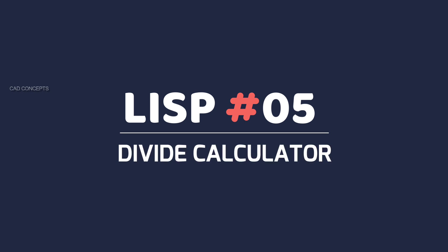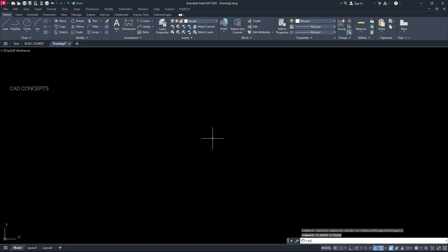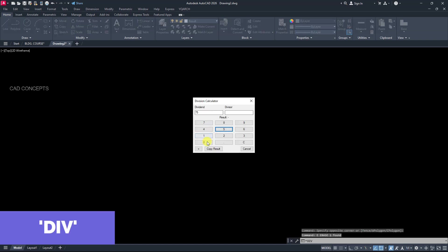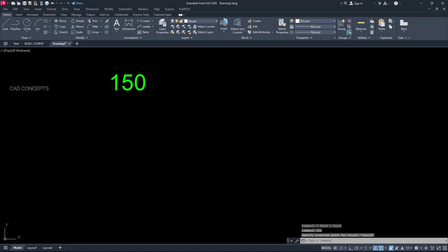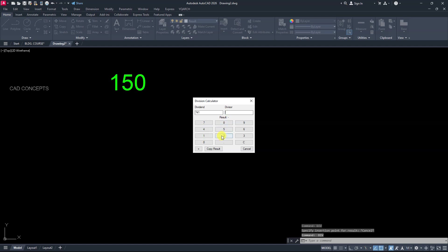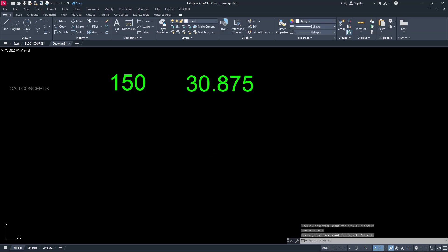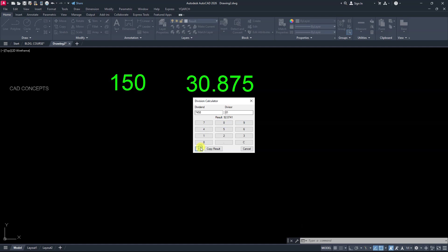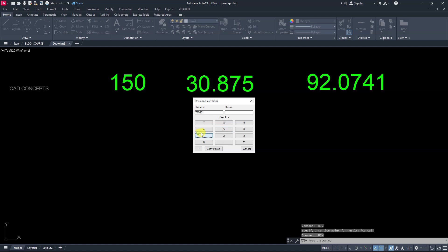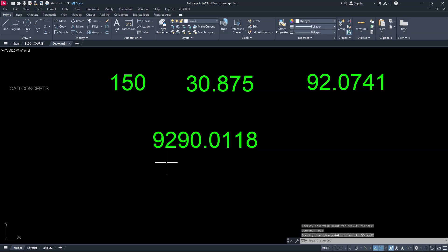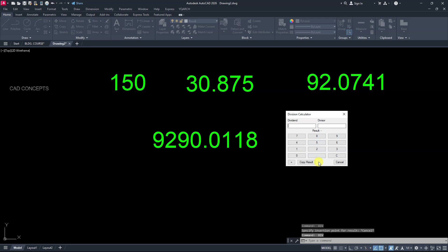Number 5: Divide Calculator. This calculator is very useful for division. Type DIV, provide dividend and then divisor — for example 750 divided by 5 equals 150. Copy the result and keep it here. You can provide your dividend and divisor, click equal, copy the result, and click here. Same again — click equal, copy the result. This LISP routine helps you divide values and copy the result directly.